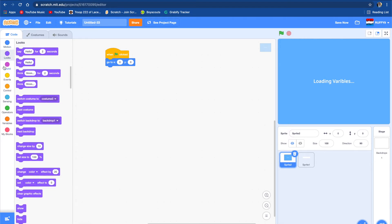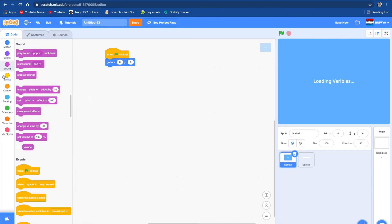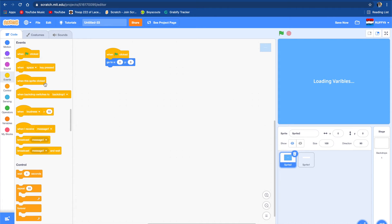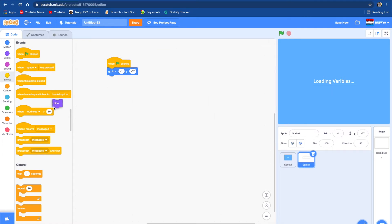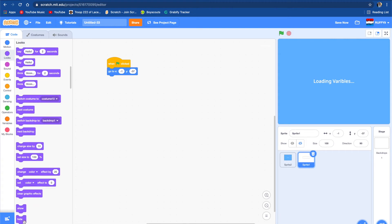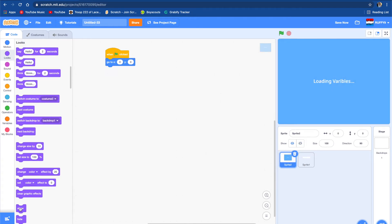Actually, we don't want it to hide — we want it to tell this sprite, sprite one, that it needs to come out and load. So we're not going to put hide on — we're going to put show on both.